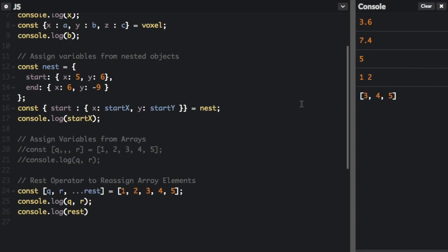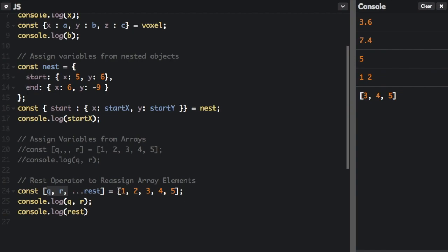So I just ran that. We console.log q and r, that's right here, one and two. And then I console.log rest, which is three, four, five. What we did there was that variables q and r got the first and second values of the array. And then because of the rest operator's presence, this is the rest operator, these three dots, the rest variable here gets the rest of the values in the form of the array.